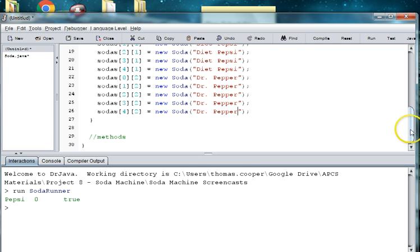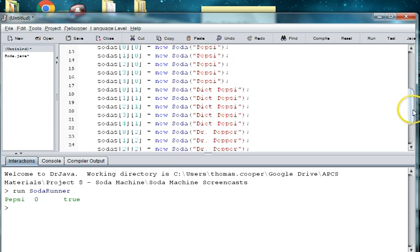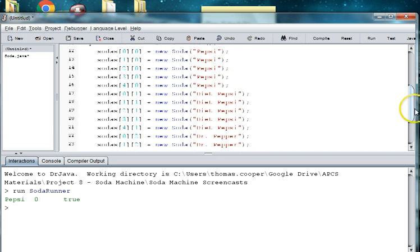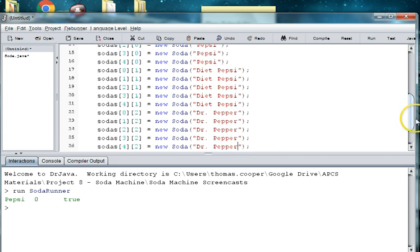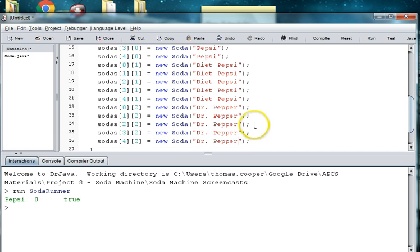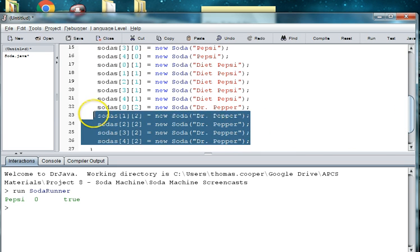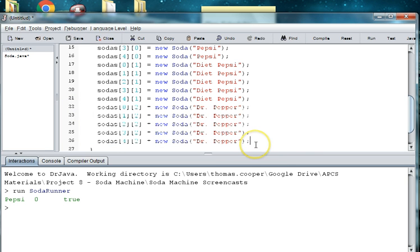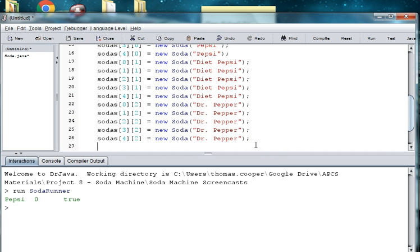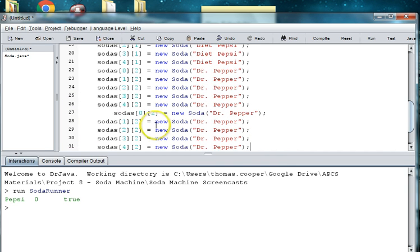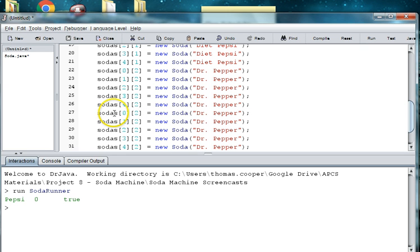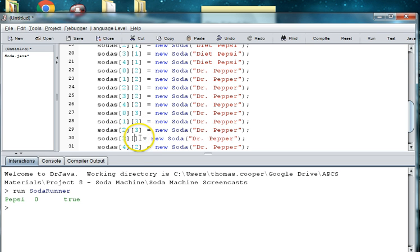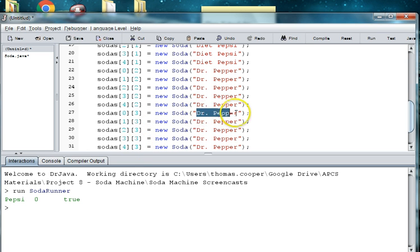And then we're doing a five by five array. So we have three different flavors or brands now. So we'll do two more. Let's try seven up in the next row. So now we're in column four. So these will all be threes. And then these are all going to be seven up.